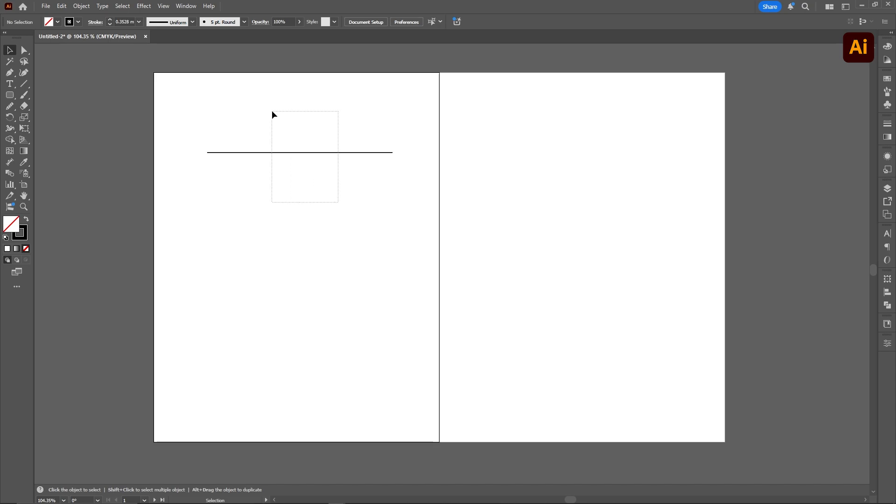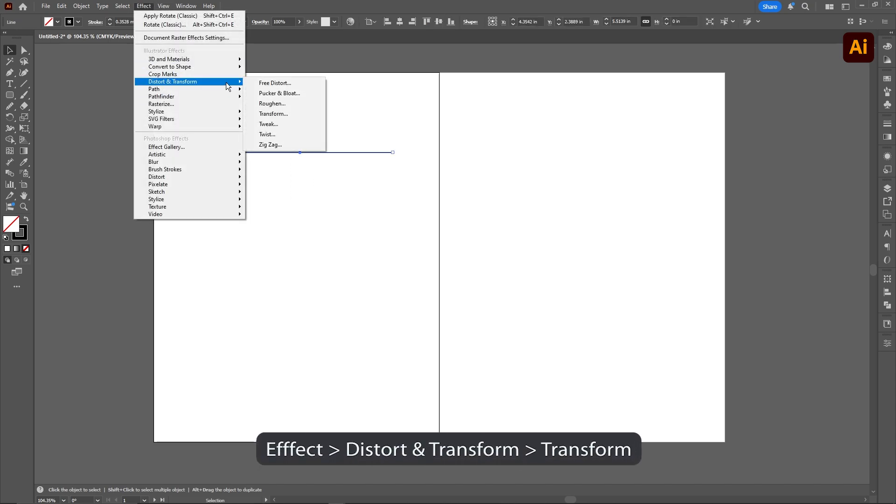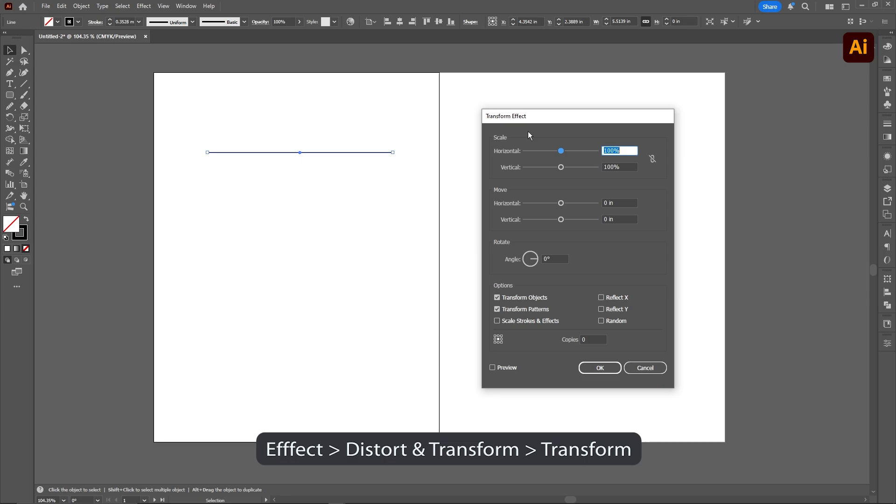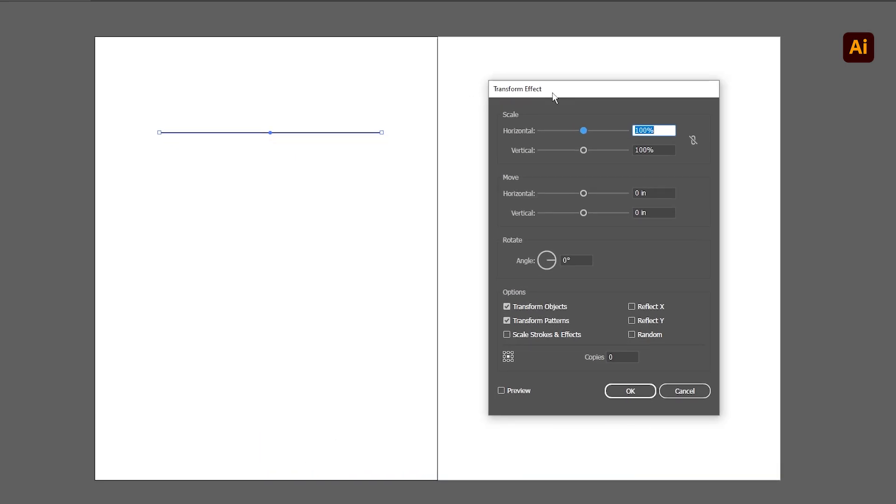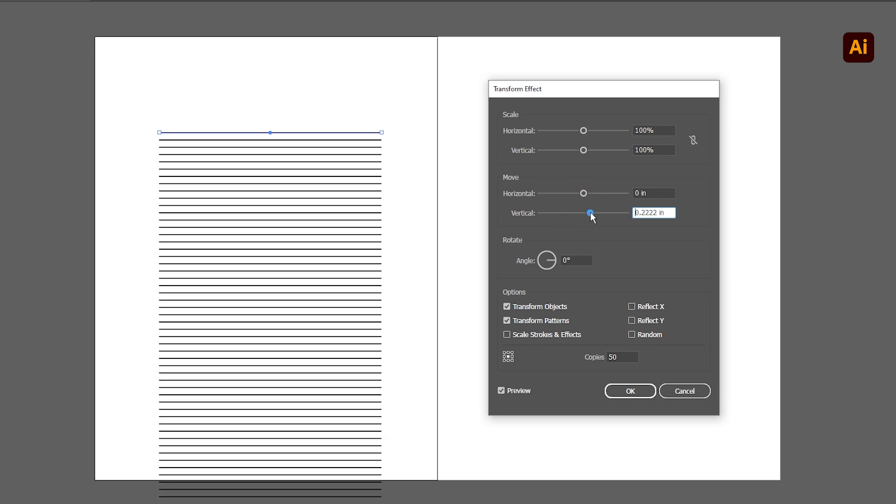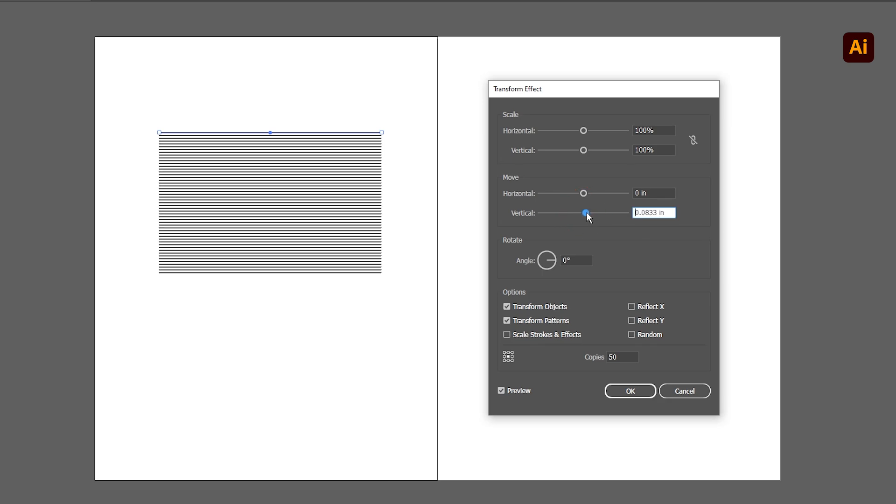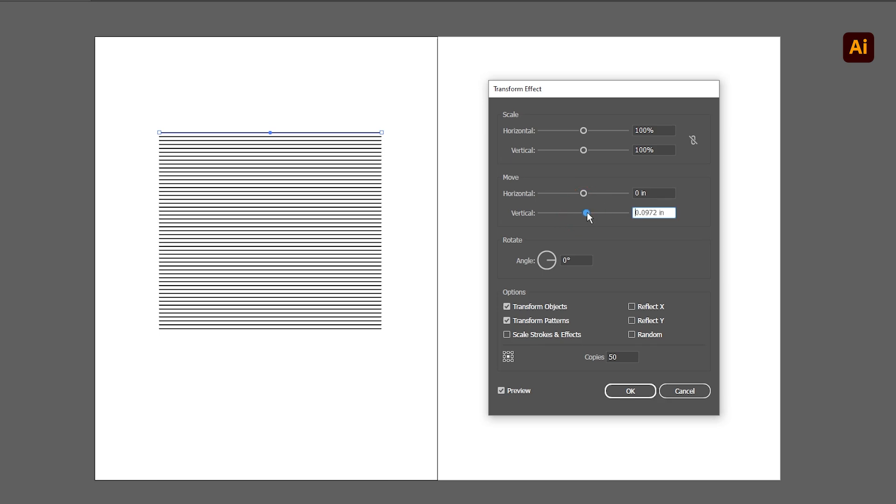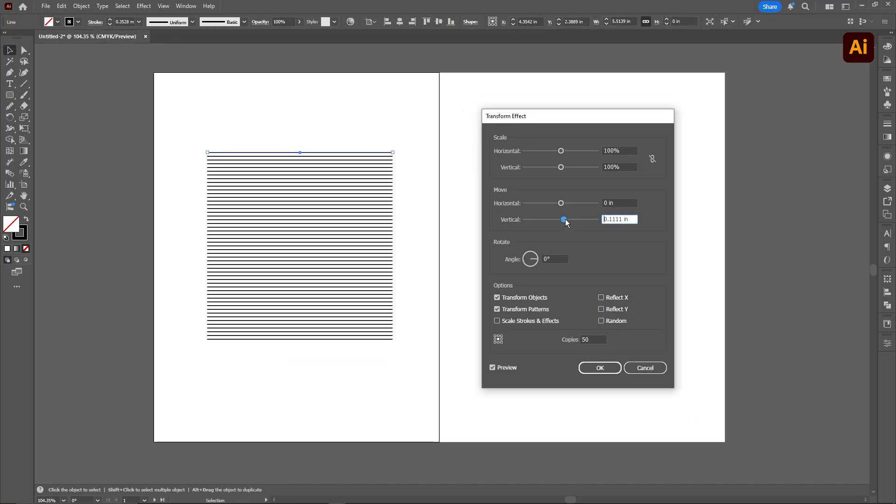After we have that, we're going to select the line, go into effect, go into distort and transform, and we're going to hit transform. It'll bring up this transform effects tab, and all we're going to do is change this to 50 or whatever you like. I like to use 50, hit preview, and then just move this slider until we have one that we think is a good pattern to use. I'm going to use something like this, and change the thickness on the line. So here I have 0.1 inch, and I'm going to go ahead and hit okay.